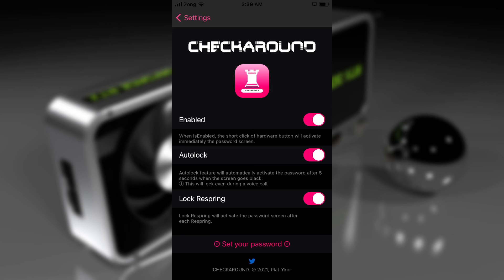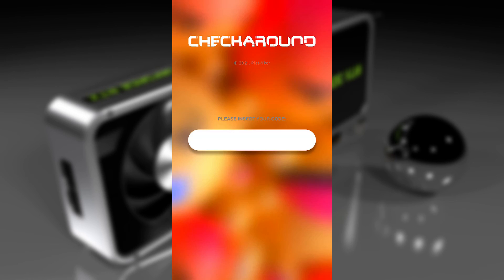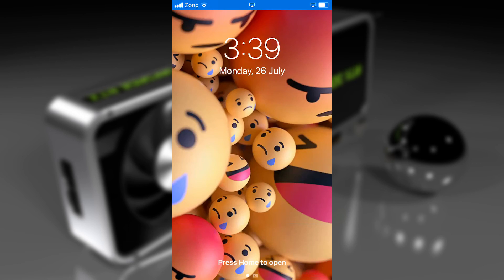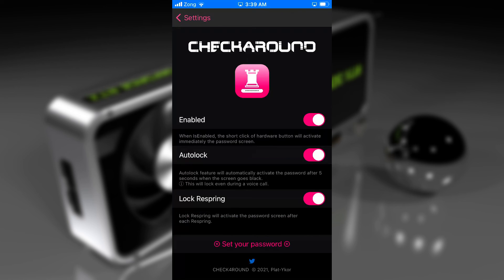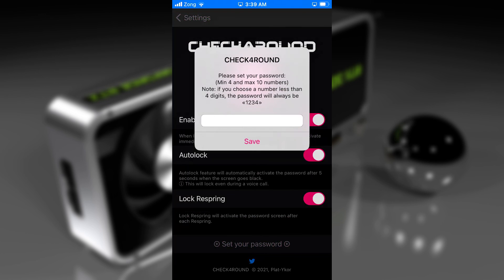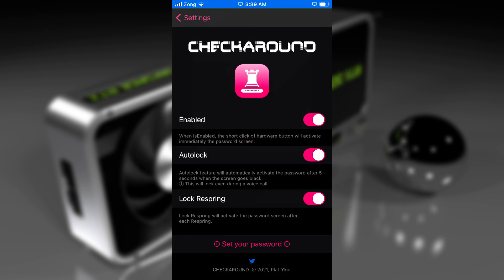Now in case you accidentally lock your screen and try to unlock it, there will be a passcode to enter. The default password for the CheckForRound tweak is 1-2-3-4. You can change it as well. If you want to set a custom password, go back to the CheckForRound tweak and tap on 'Set Your Password'. It will show you a dialog box — put in your password and tap on the Save button in the pop-up. Your custom password will be set.